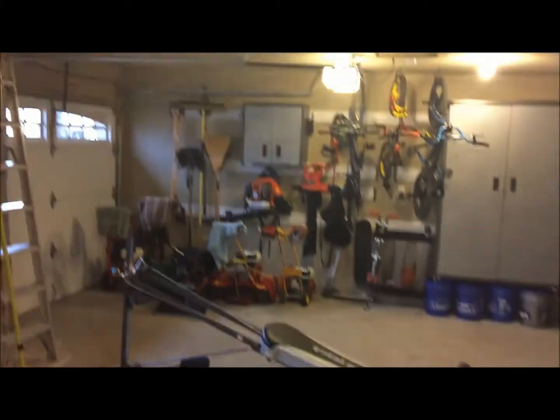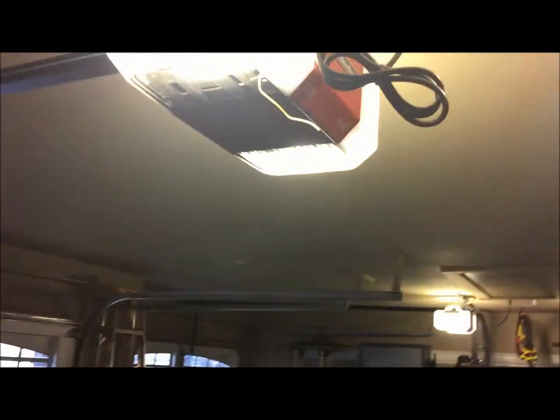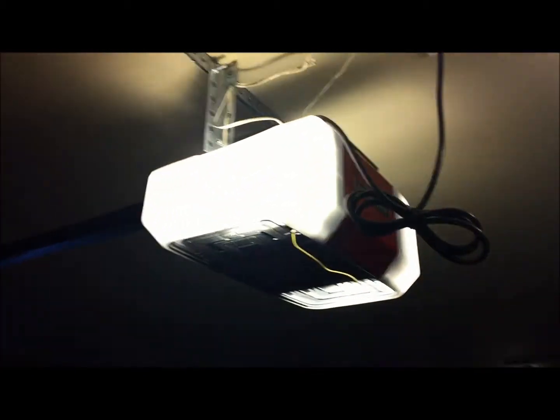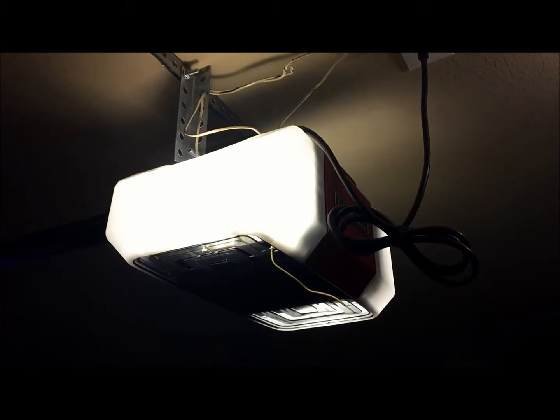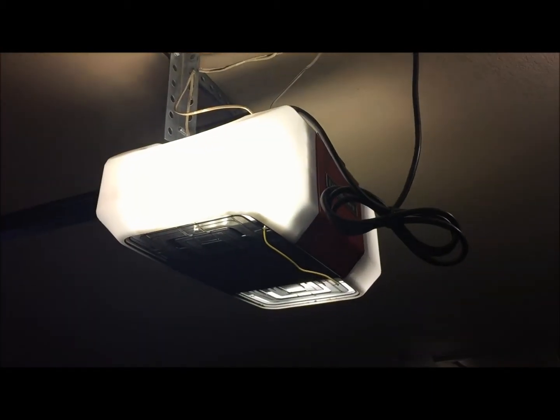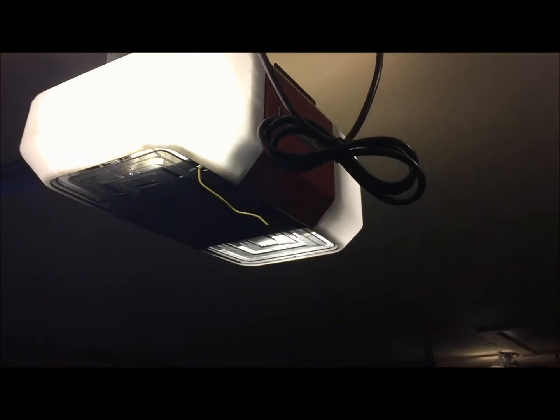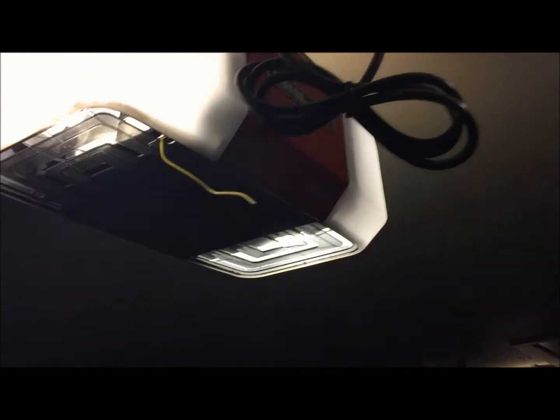So what you want to do first is locate your learn button on any of the Chamberlain products or pretty much any of the openers. The best place, if you don't know where it's at on your unit, is just follow the wires.